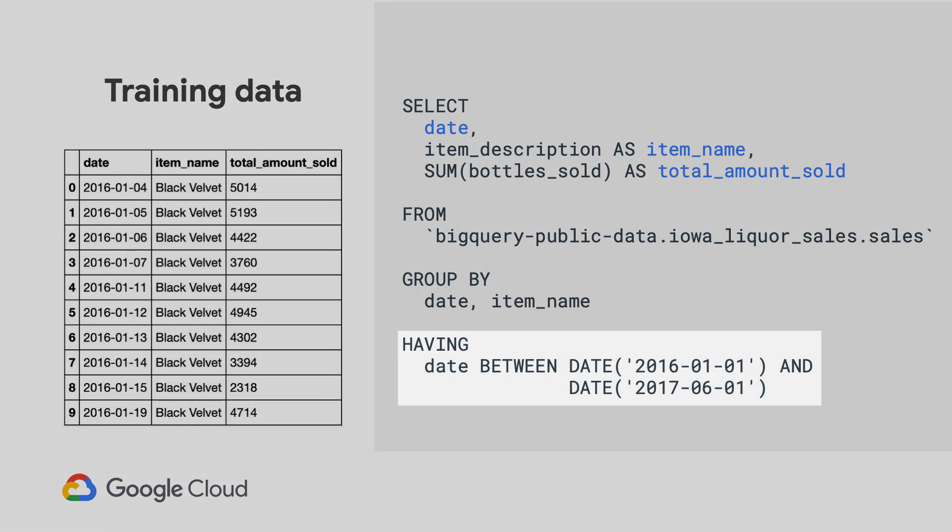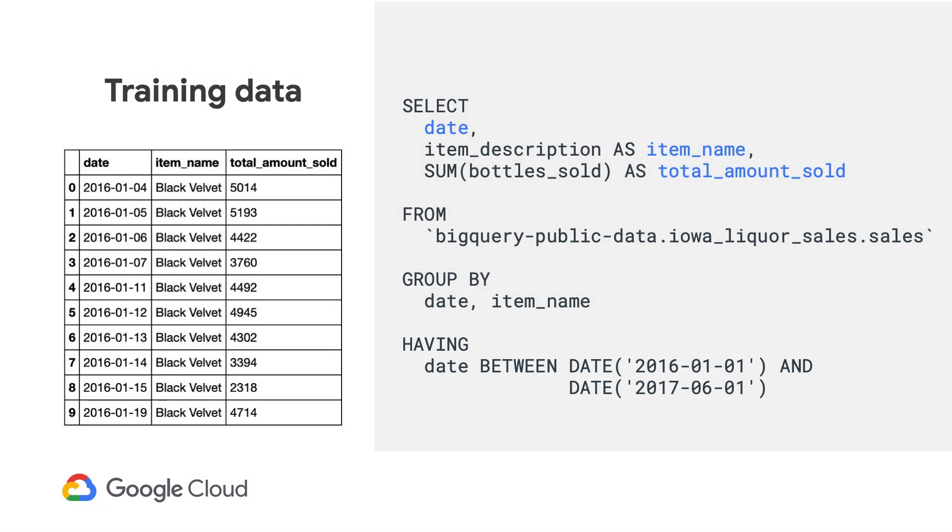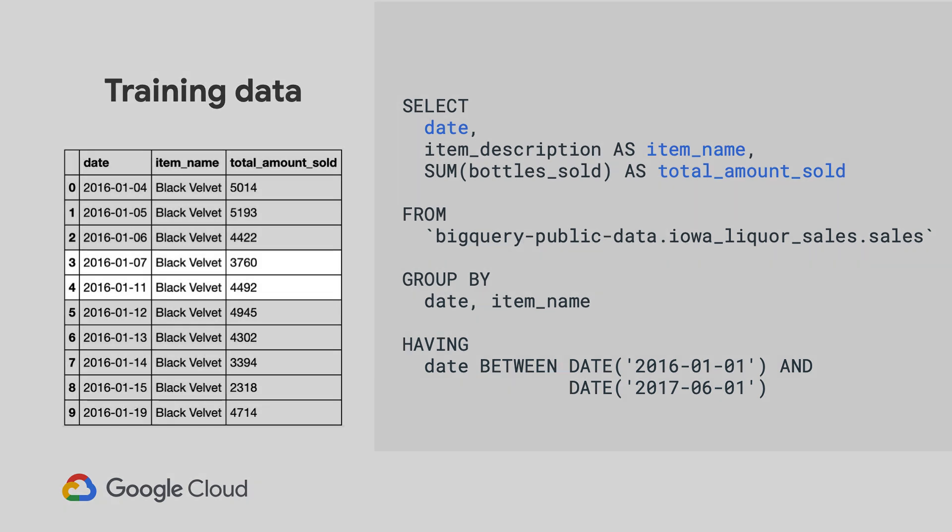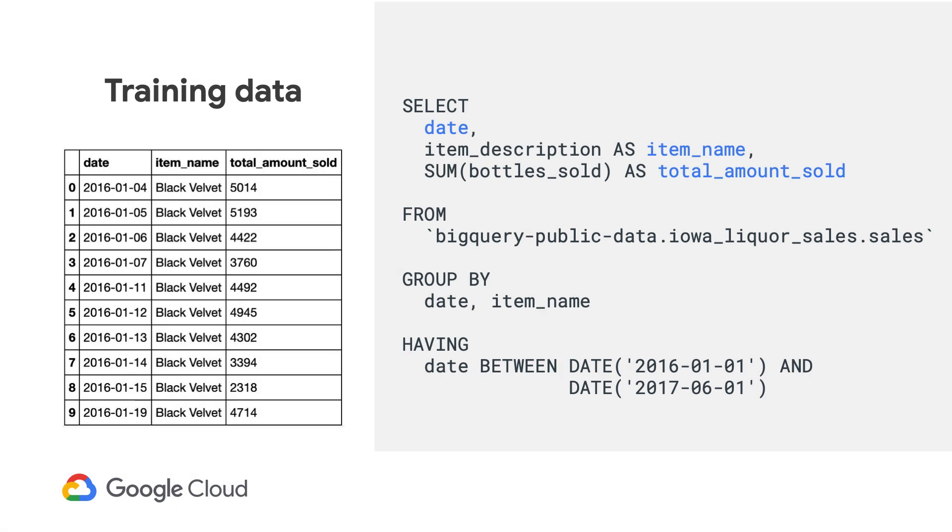And here I'm selecting a year and a half's worth of data between 2016 and 2017. You may also notice in the data that there's actually some dates missing, and that's okay because BigQuery ML will impute any values for those missing dates for you automatically using local linear interpolation. The links to all the SQL code used in this video and other reference patterns are in the video description below.